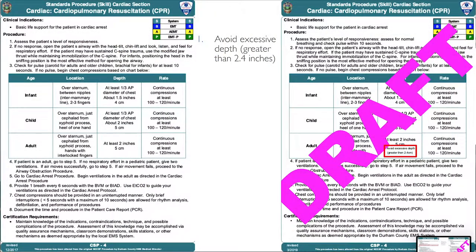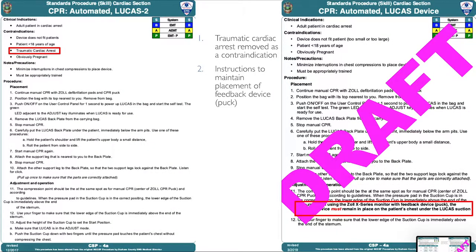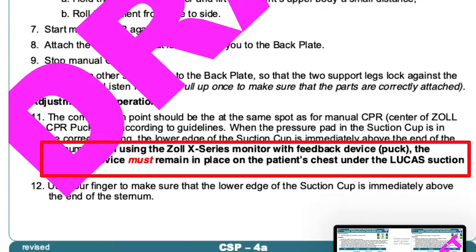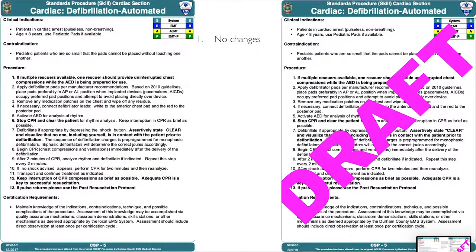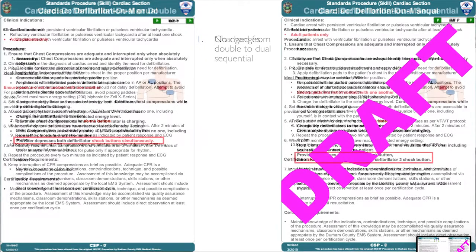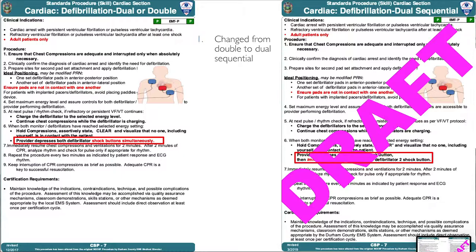For CPR procedures, we've added avoidance of excessive depth greater than 2.4 inches to match AHA guidelines. Lucas device: traumatic cardiac arrest is removed as a contraindication, and instructions have been placed to ensure the Zoll pads are placed on all cardiac arrests even when using the Lucas device. No changes to automatic or manual defibrillation. Dual sequential defibrillation: the title was changed from 'dual or double' to just 'dual.'